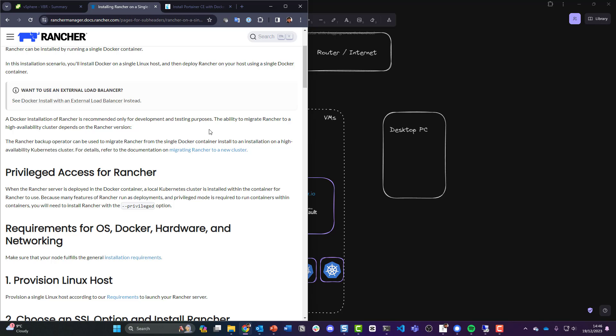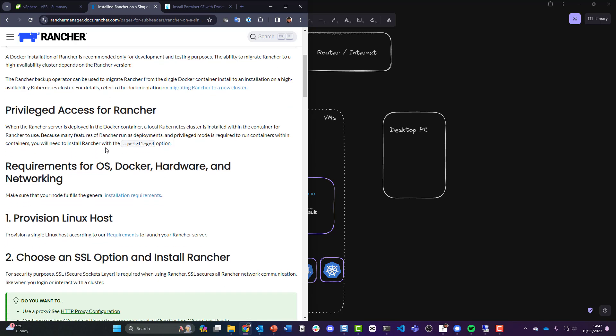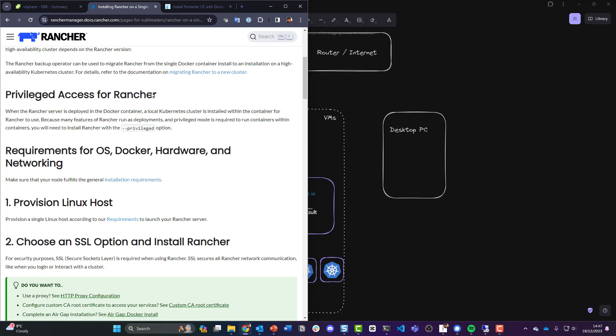Okay, granted this is a lab environment, it's obviously not going to be production ready. I guess what are we seeing in the field? Are we seeing Rancher being deployed on dedicated infrastructure management type clusters to give you that high availability? The ability to migrate Rancher to a high availability cluster depends on the Rancher version. The Rancher backup operator can be used to migrate Rancher from the single Docker container install.